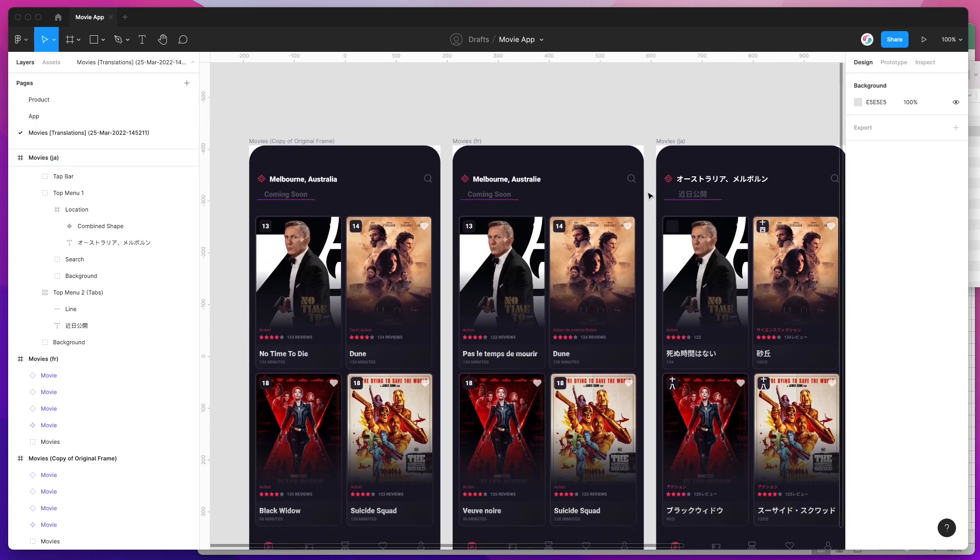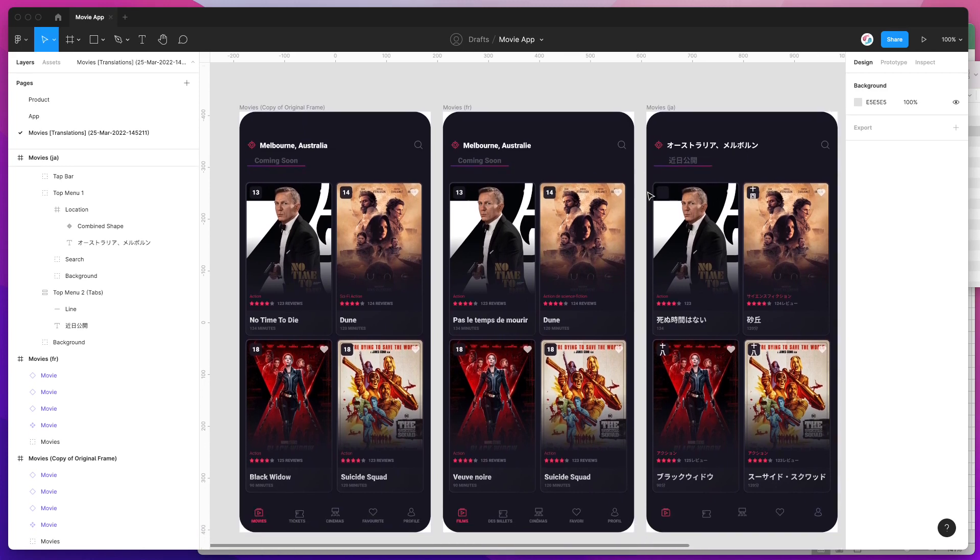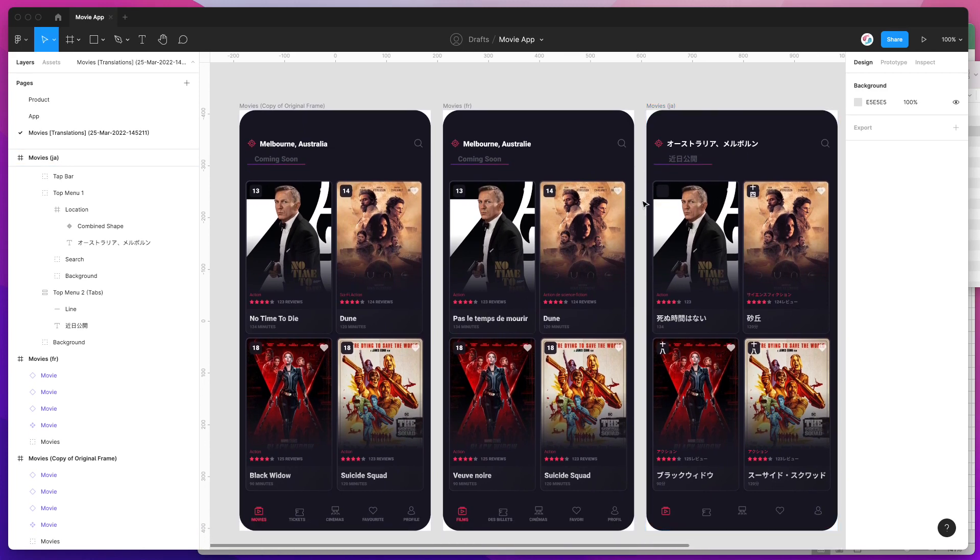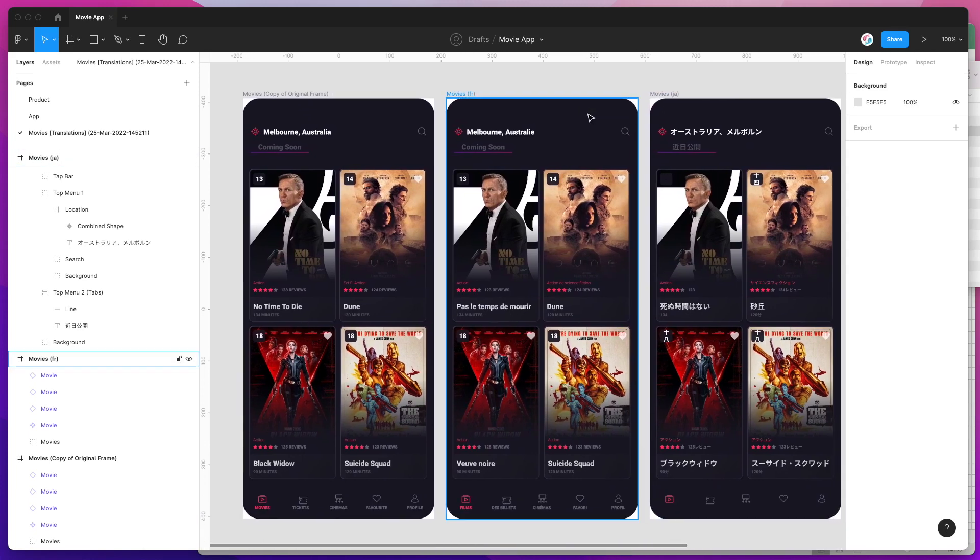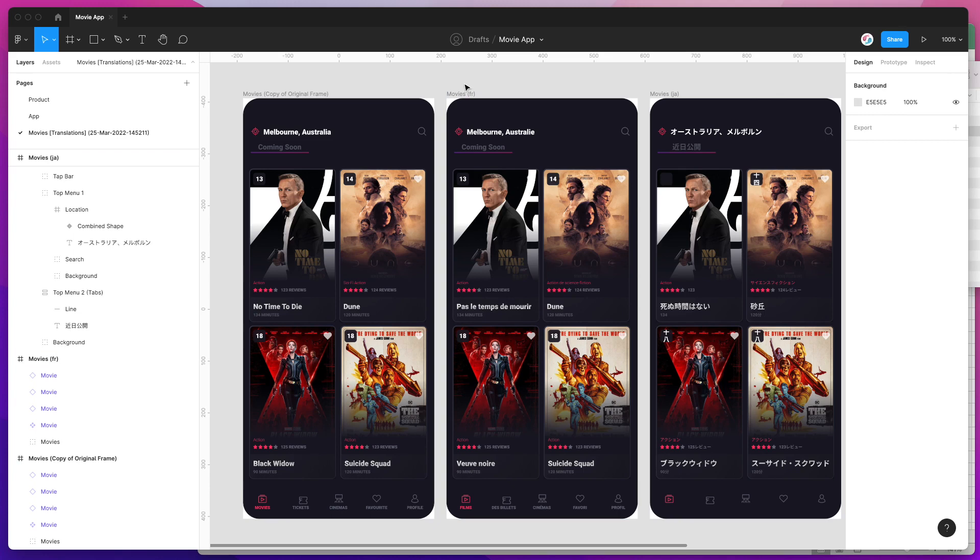The copydoc plugin is very agnostic to the type of design. You can essentially just export any frames that you like to the spreadsheet, translate them, import them back into Figma, and keep going like that.